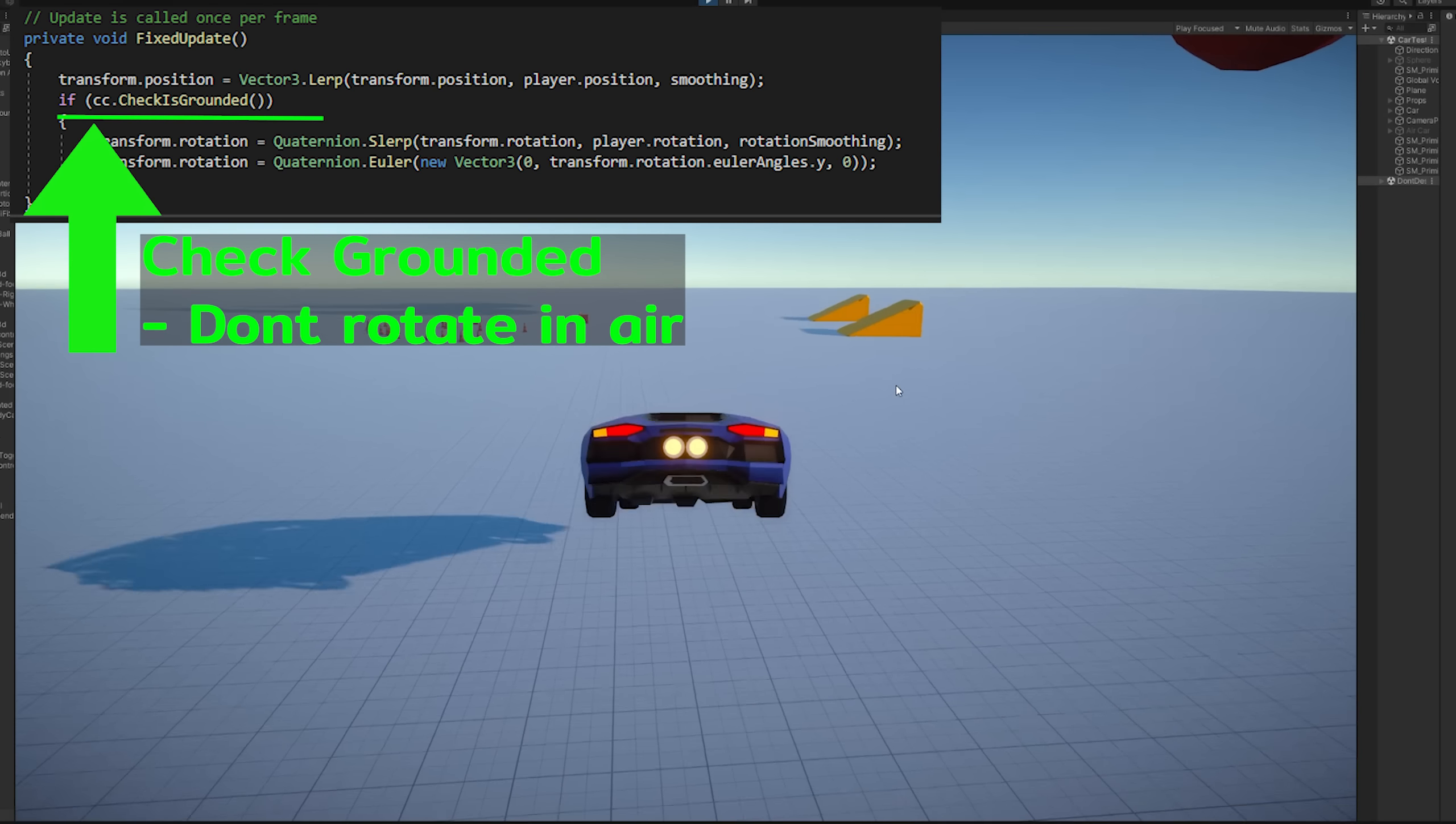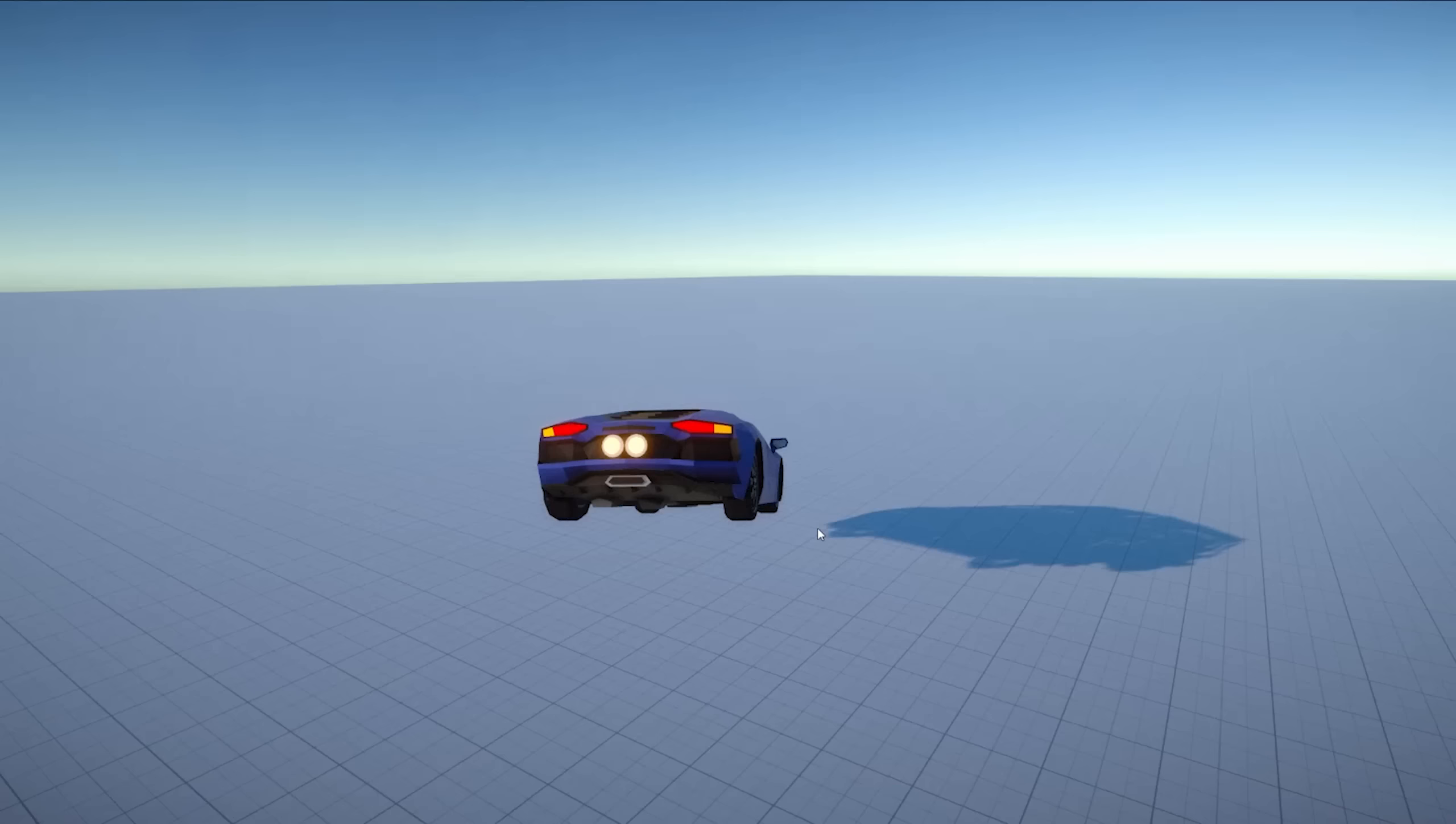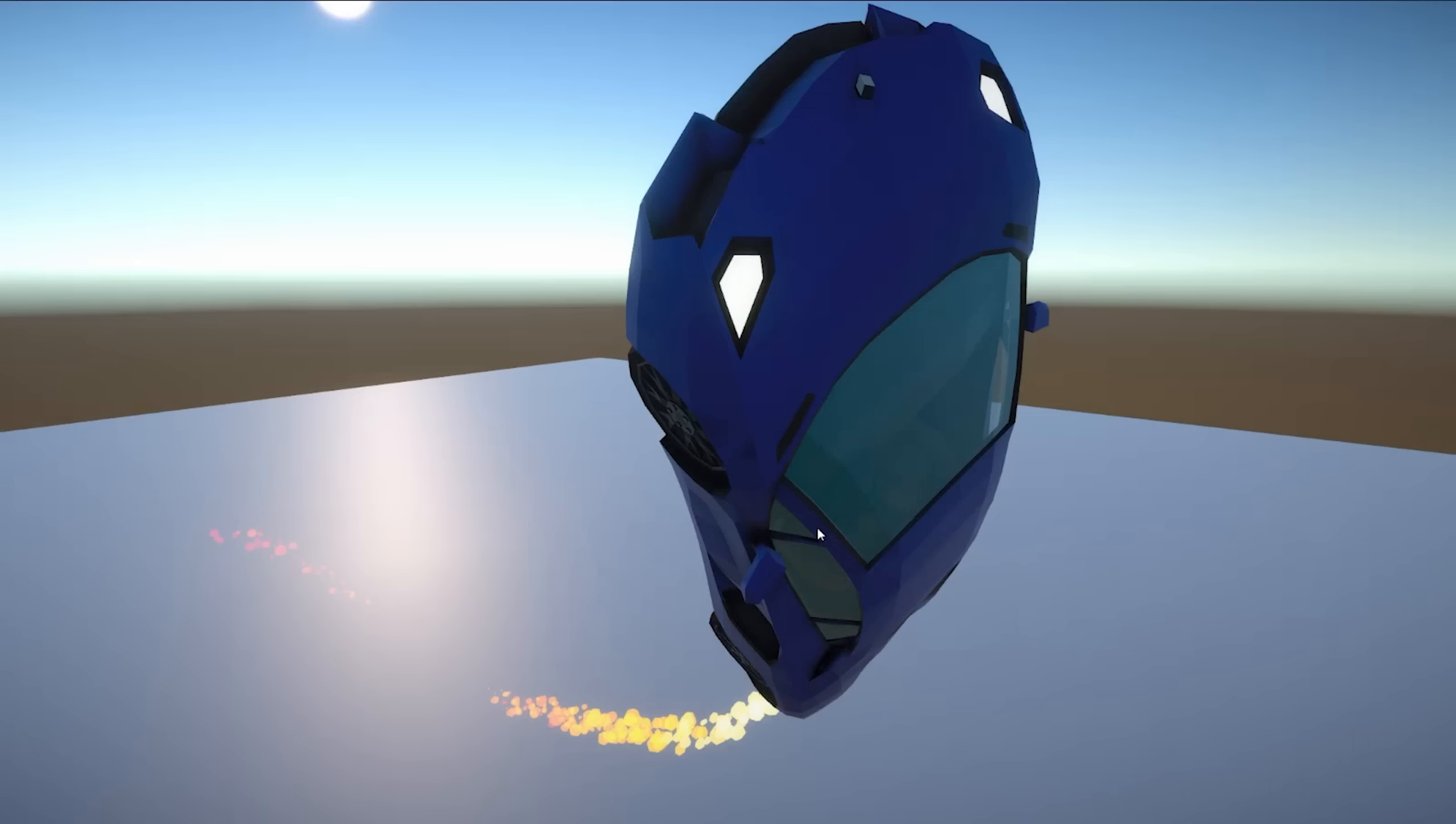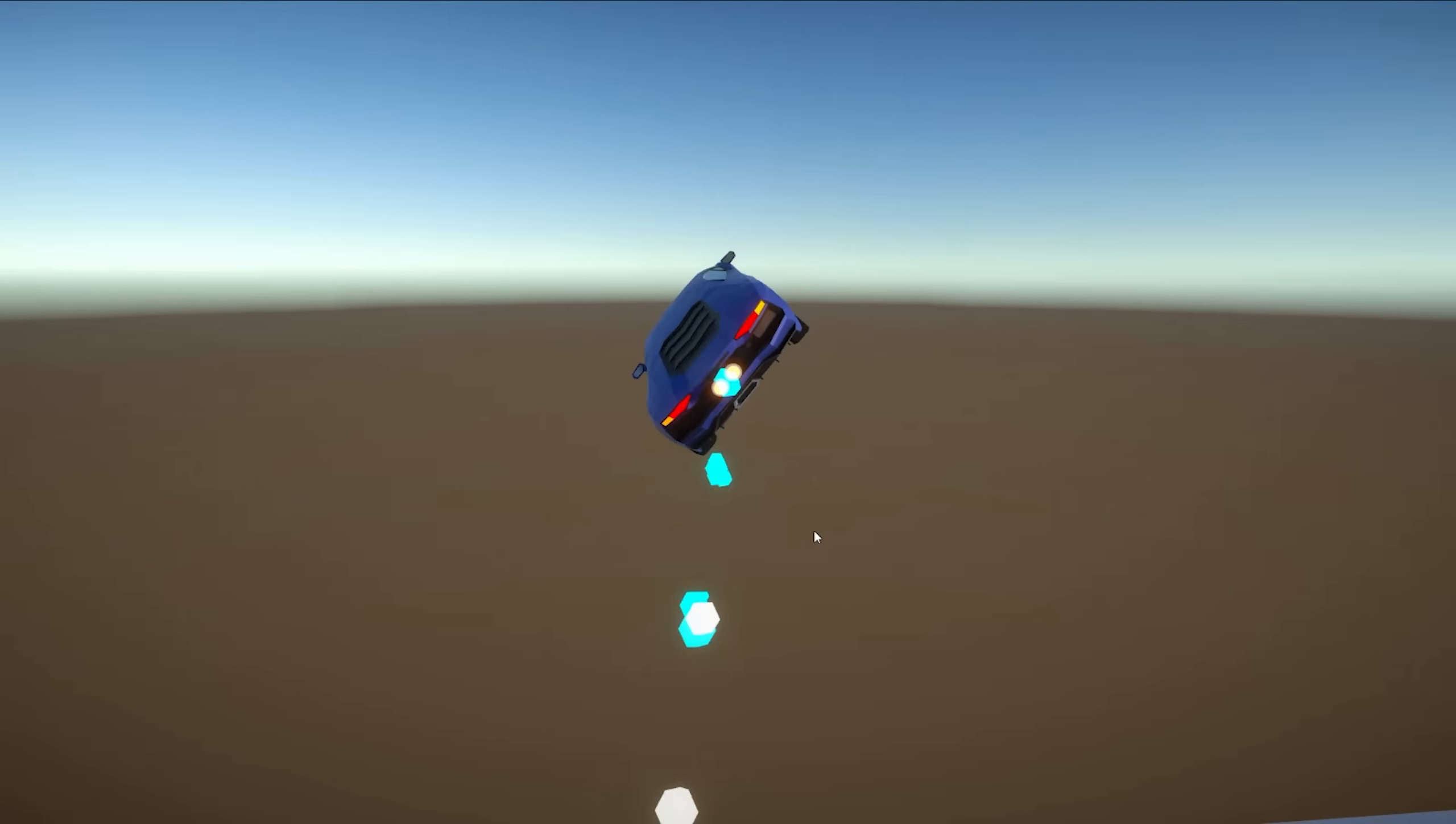Adding a bit of code to deactivate this while we're in the air, so it does this snapping to fix itself whenever we land, just kind of like how Rocket League does. We don't want to follow the car's rotation in the air or the camera will be just kind of spinning with us as we air roll.